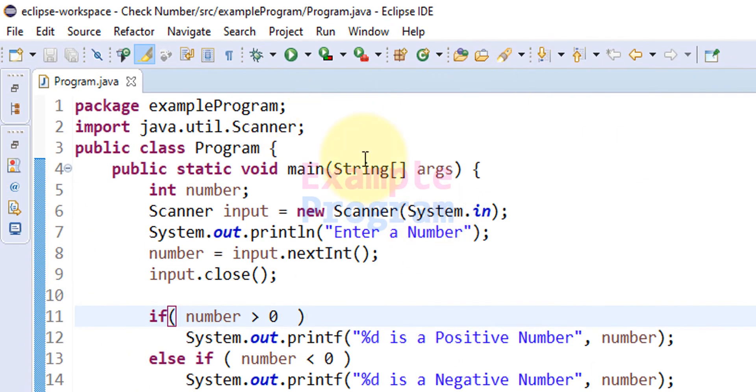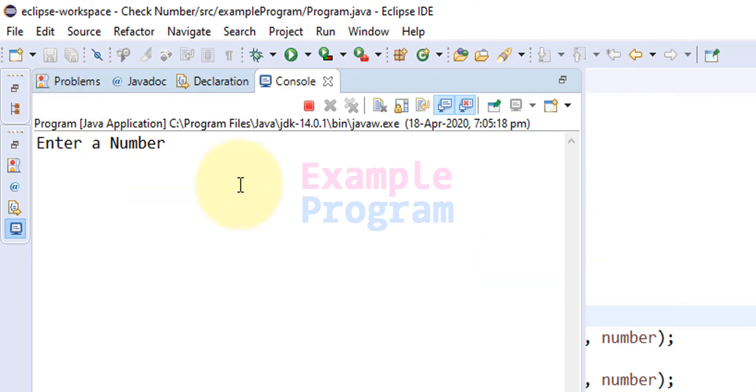Now you guys can see it has changed the font size of the editor and also if I run the program then the console's font size is also changed.